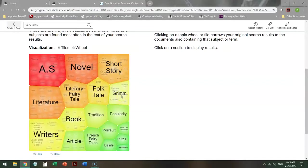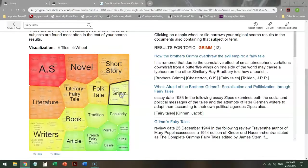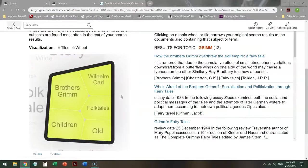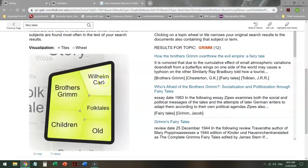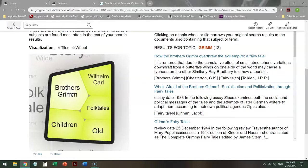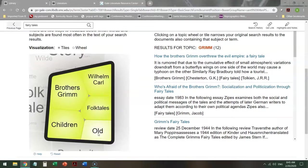So say I'm interested in Grimm. I can click on that, and it also breaks down into further subcategories. Folk tales, old, because yeah, but also incredibly great.